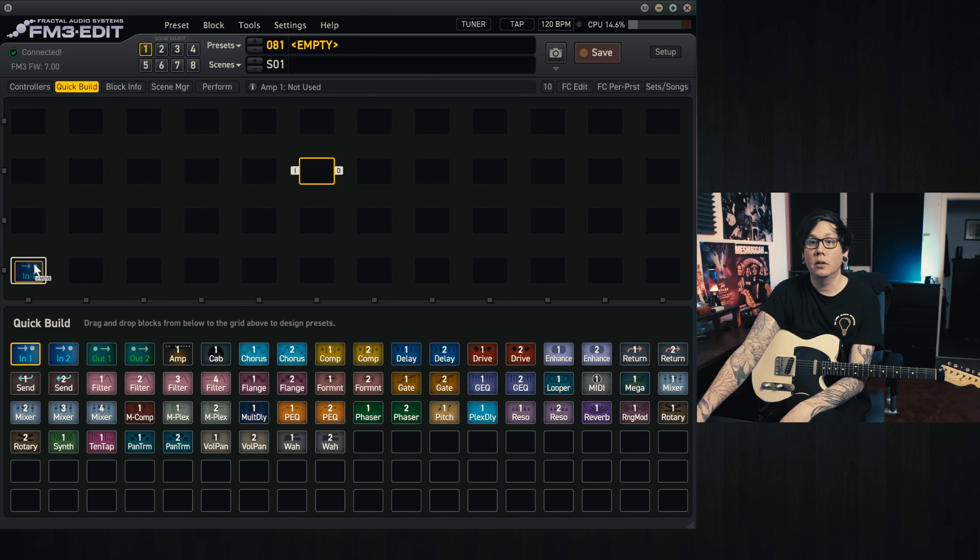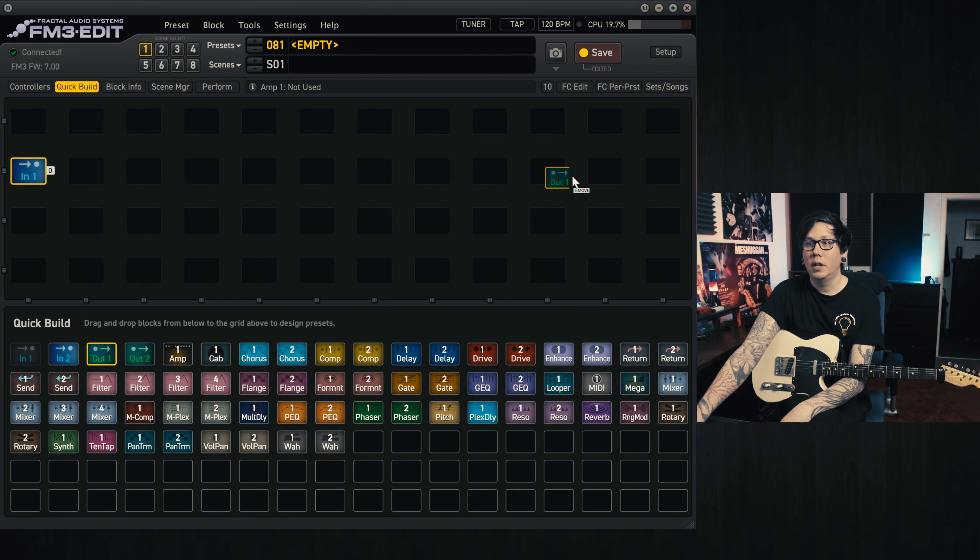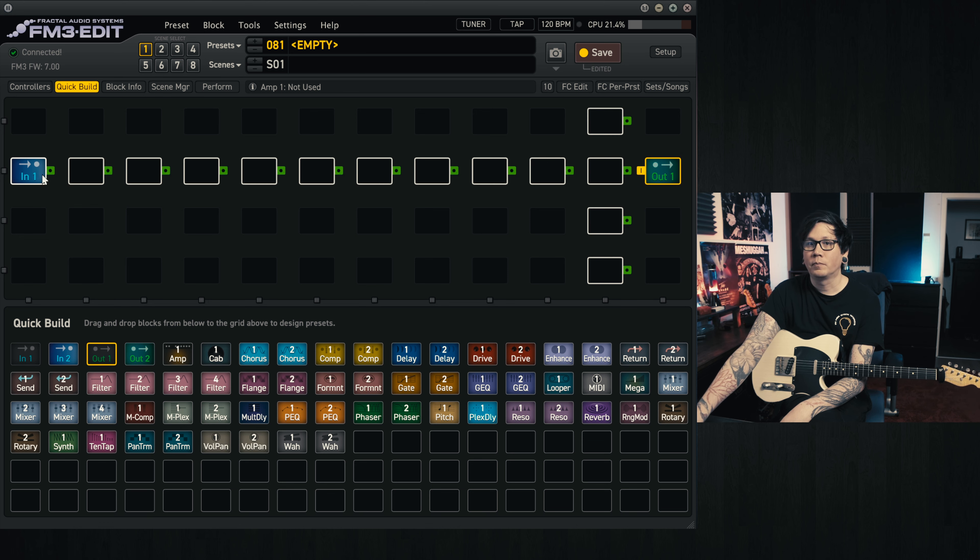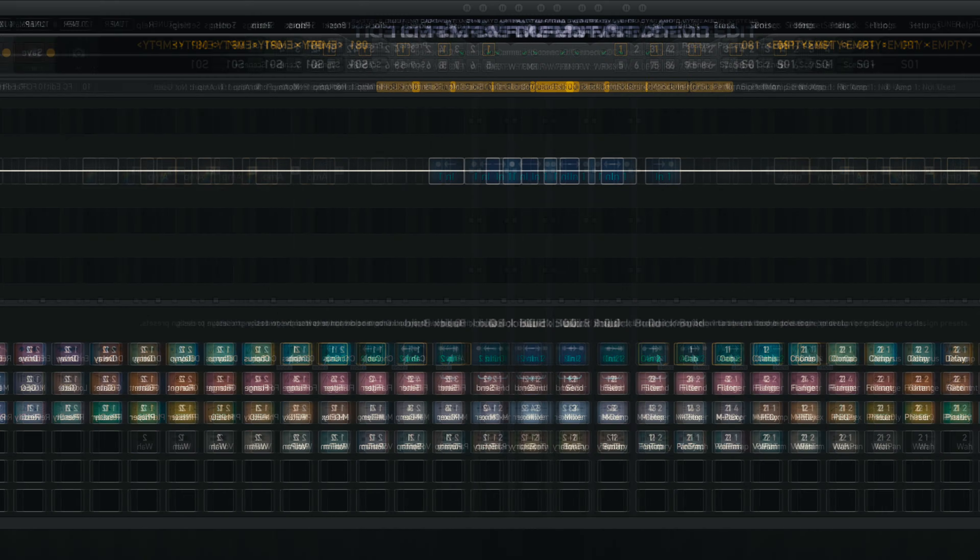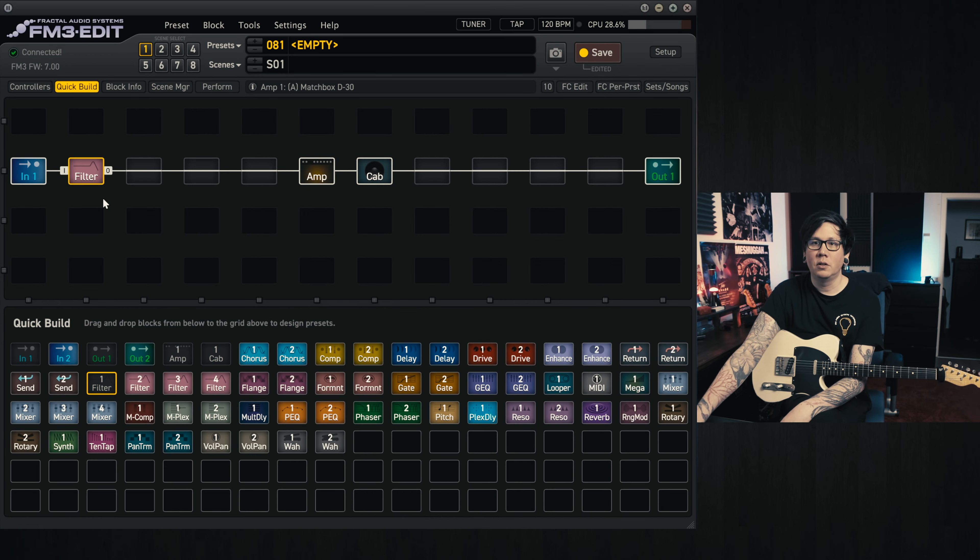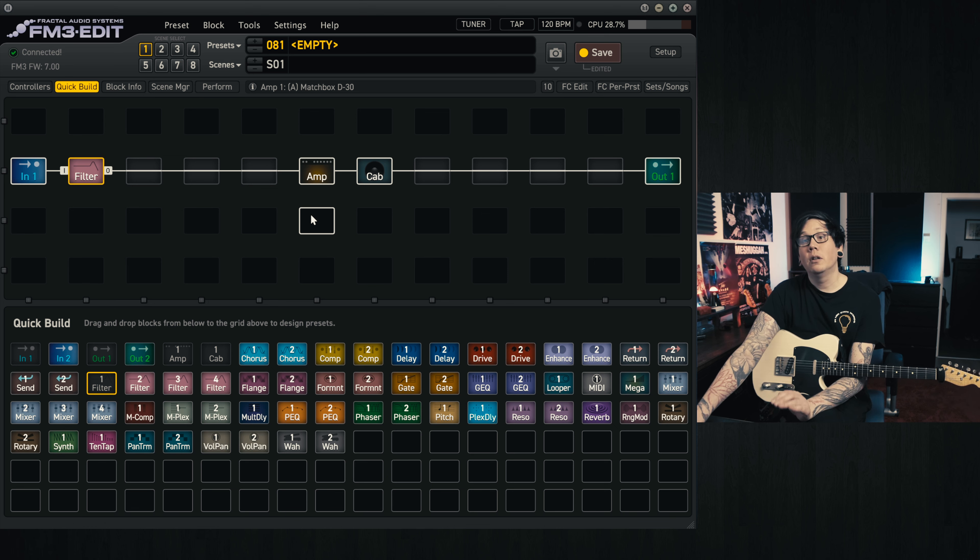So quick build. We'll go for an in and an out as usual, hook those up together. An amp and cab in the middle. I like using a clean boost at the start. And that's all we're going to look at for now.